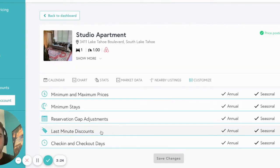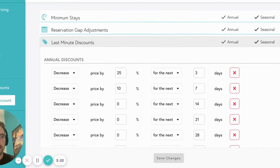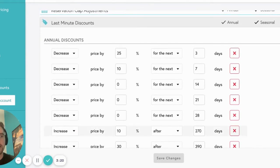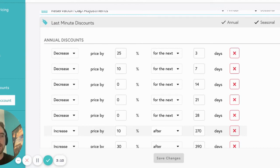Next up, we have last minute discounts. Beyond Pricing allows you to set percentage last minute discounts in order to increase the likelihood that you receive a booking in the immediate short term. Last minute discounts will pull the nightly price down, but will never go below your minimum price. By default, Beyond Pricing inputs a discount of 25% for prices in the next three days and a 10% discount for days four through seven.